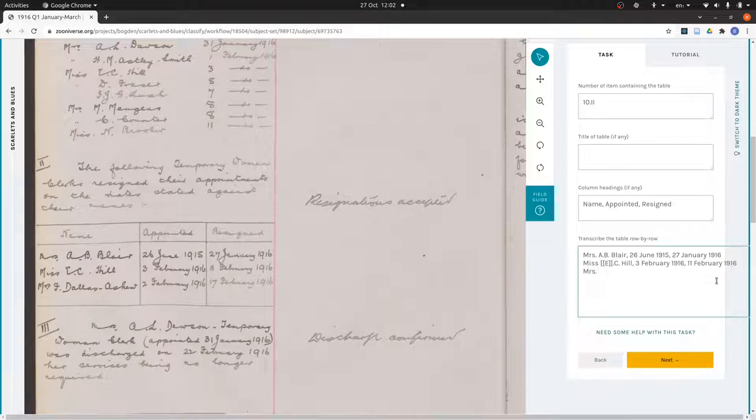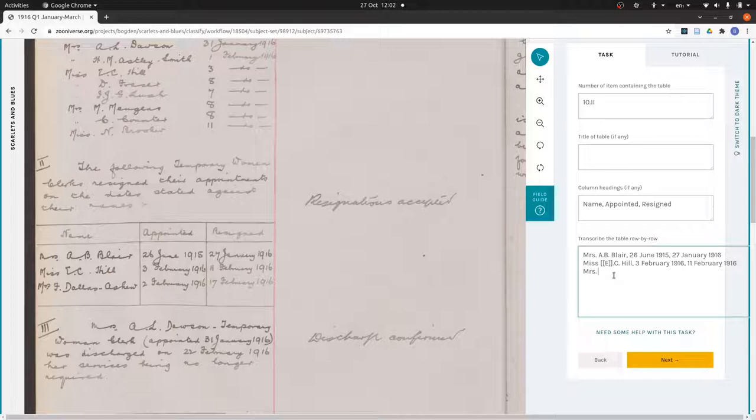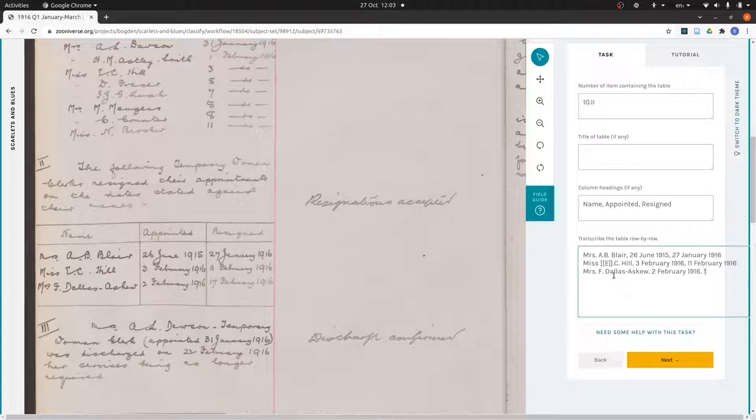And then that is Mrs. Now that letter there looks rather like a J to me, but I know it's an F because I can see it's the same letter that begins February. So I'm going to put this as F. Dallas Askew, 2nd February 1916, 17 February 1916.